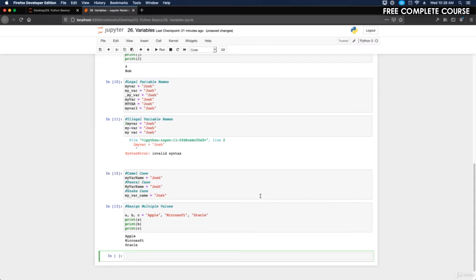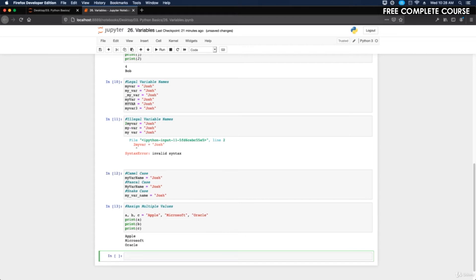One value to multiple variables. You can assign the same value to multiple variables in one line. For this example, let's do d equals e equals f equals orange.